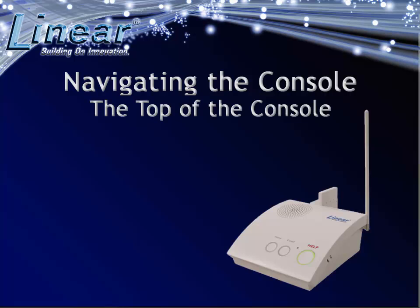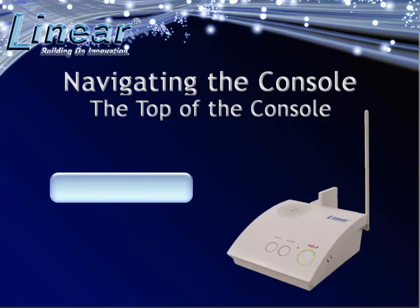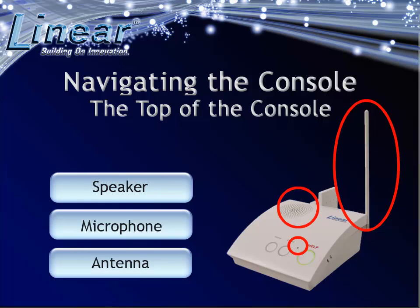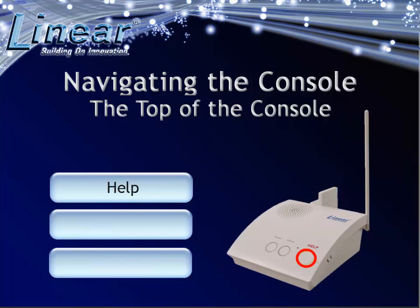On the top of the console, you will find the speaker, microphone, antenna, help, cancel, and home buttons.